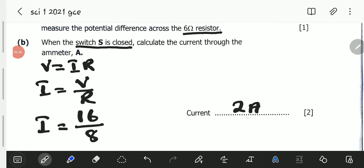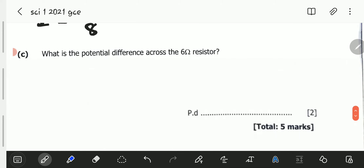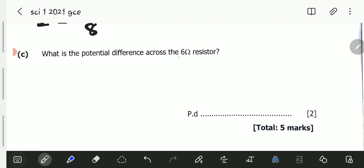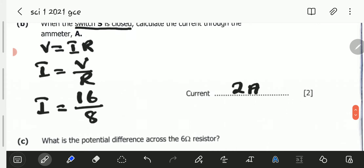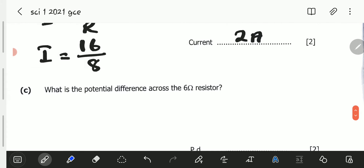Question C asks: what is the potential difference across the 6 ohm resistor? Since the resistors are in series, the potential difference across each resistor will be different if the resistances are different. In a series circuit, the current through each resistor is the same — so the 2 amperes flowing through the circuit is the same current flowing through both the 6 ohm and the 2 ohm resistors.